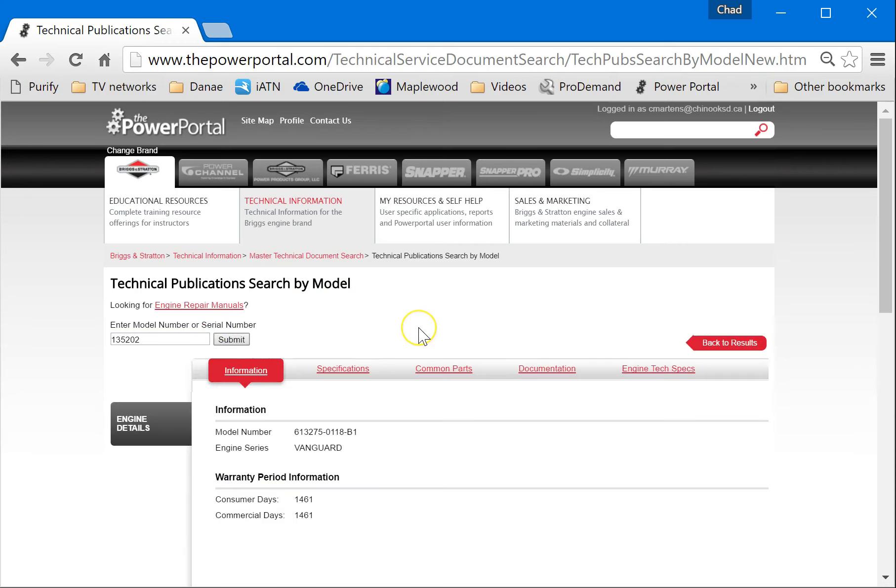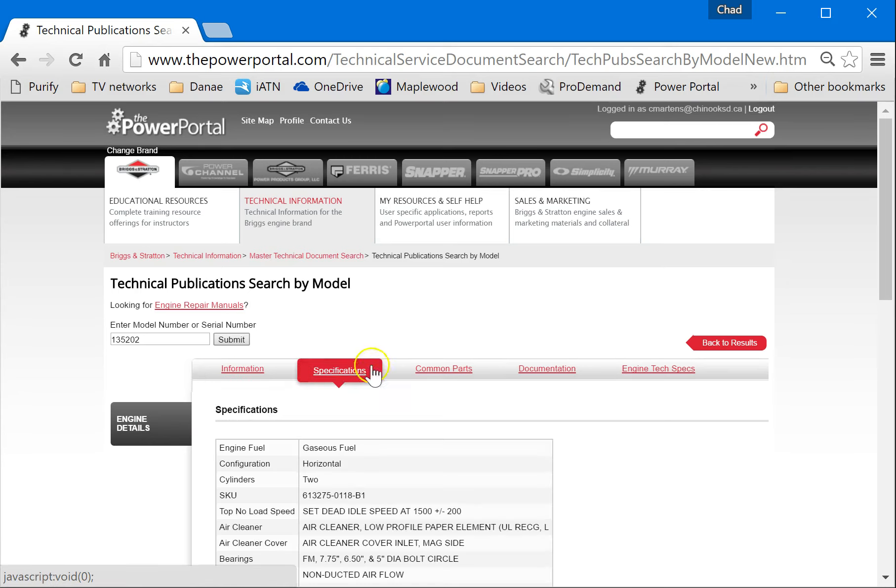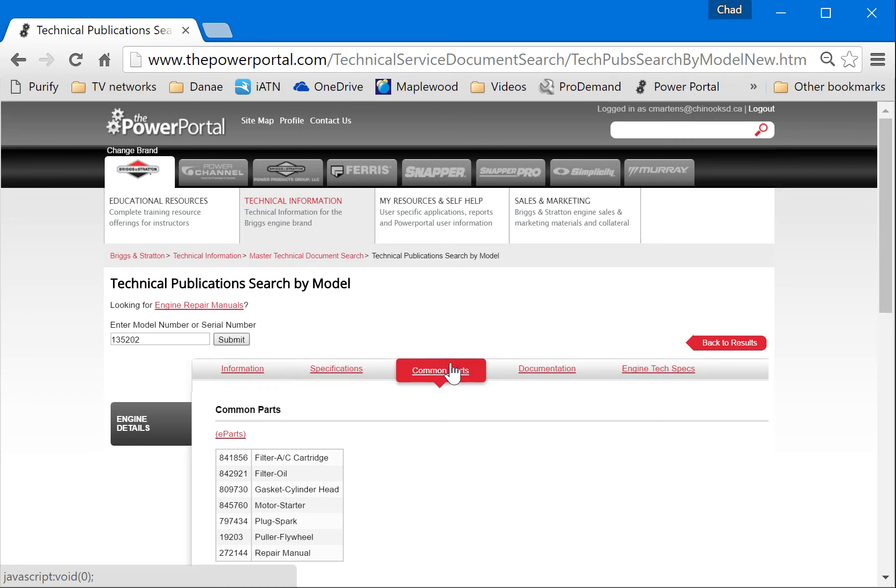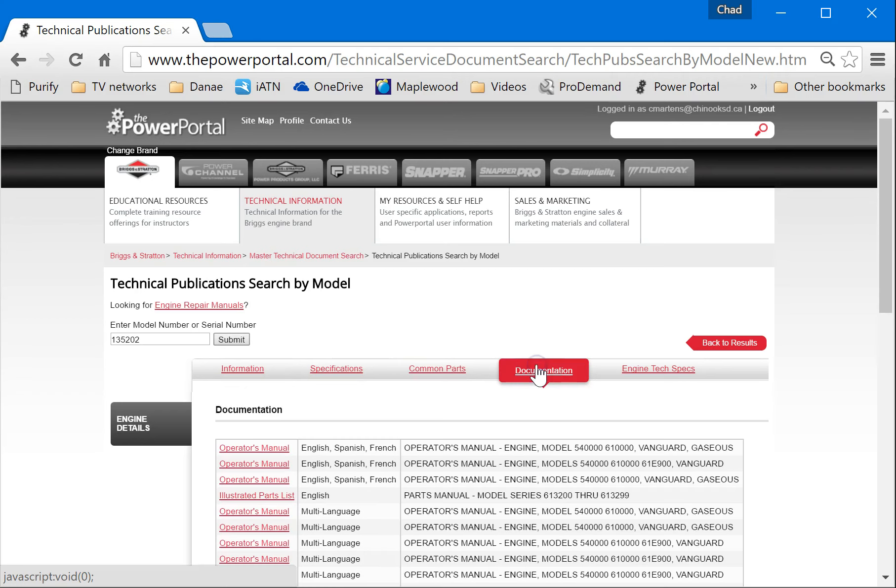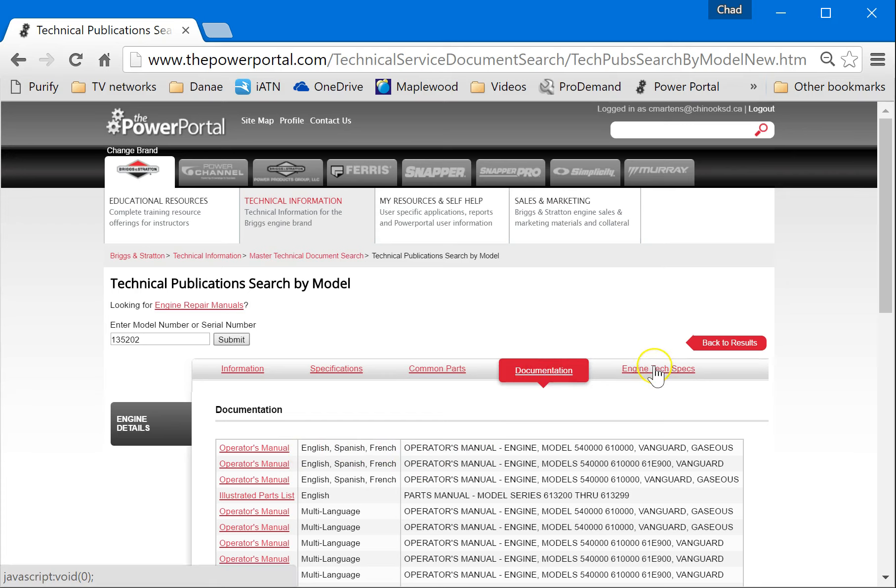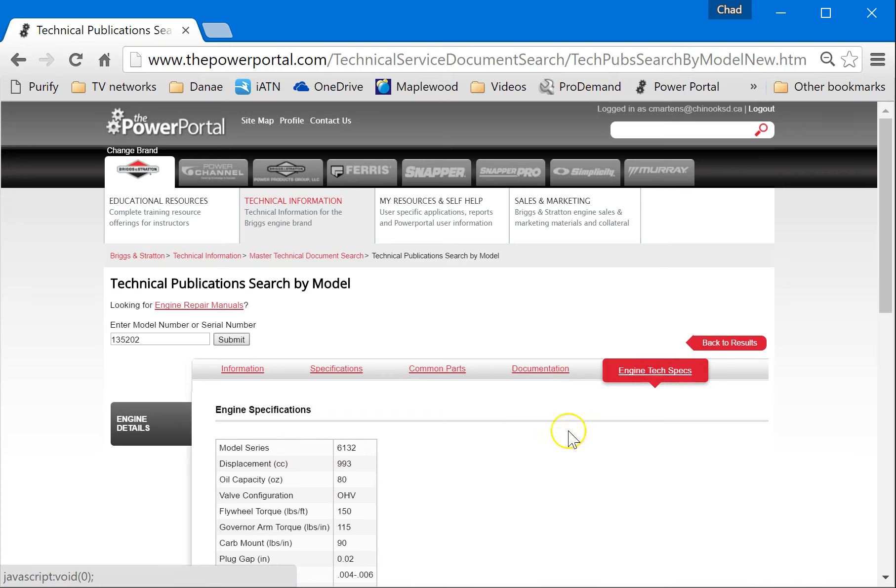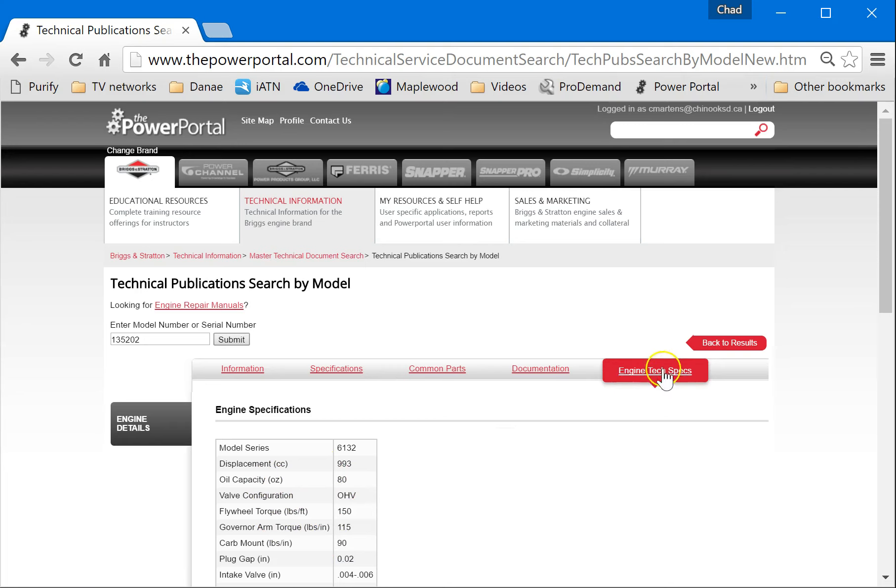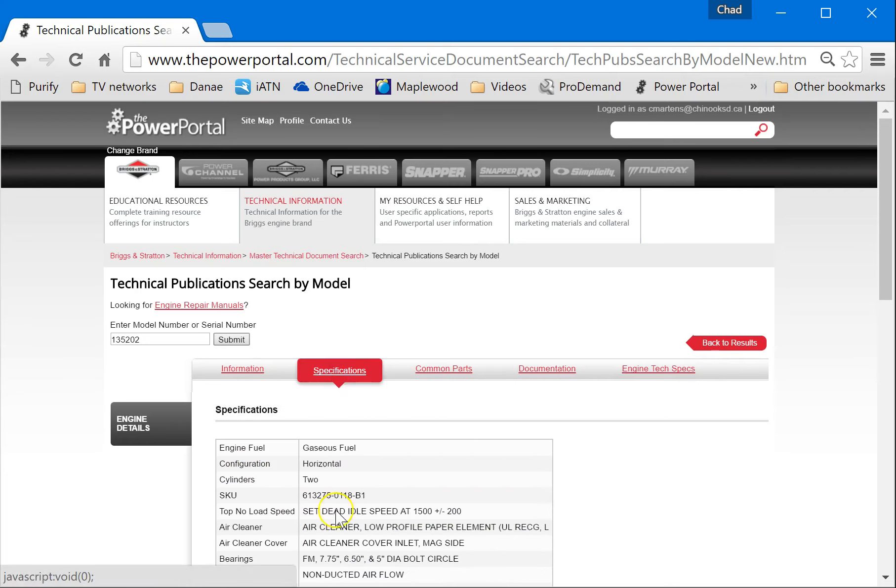And then we'll see a bunch of things here. Information about some engine details. We can find some specifications, common parts, other documentation. So we can find illustrated parts list, all of that stuff, and engine technical specifications. On your chart, on your worksheet, you will probably need to hit this engine tech specs and also specifications. That's where you'll find the information to put on there.